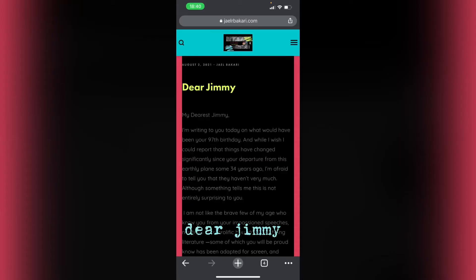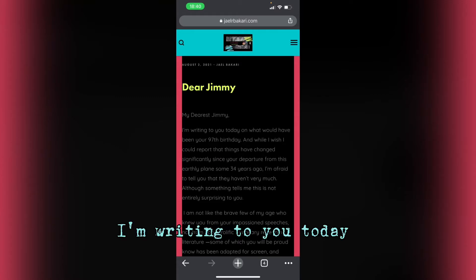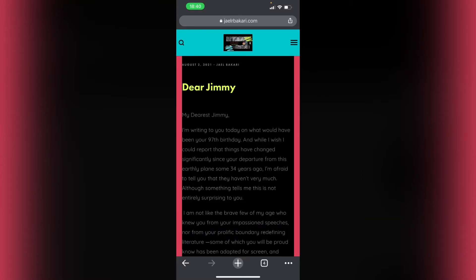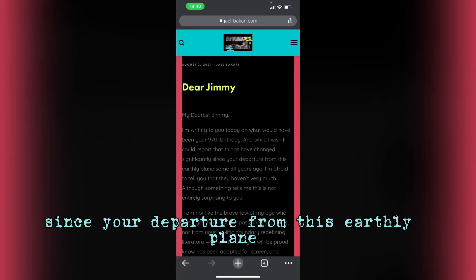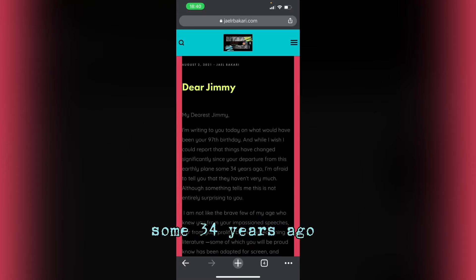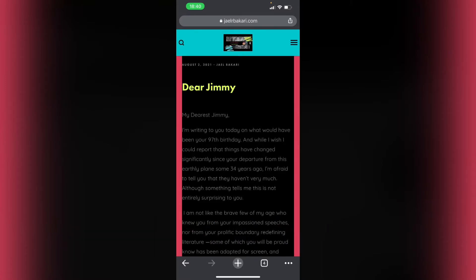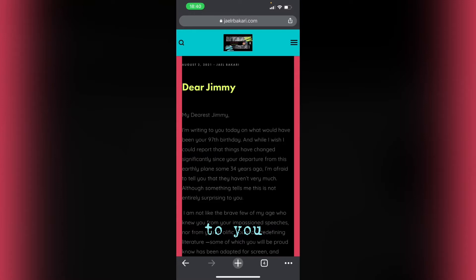Dear Jimmy. My dearest Jimmy. I'm writing to you today on what would have been your 97th birthday. And while I wish I could report that things have changed significantly since your departure from this earthly plane some 34 years ago, I'm afraid to tell you that they haven't very much.